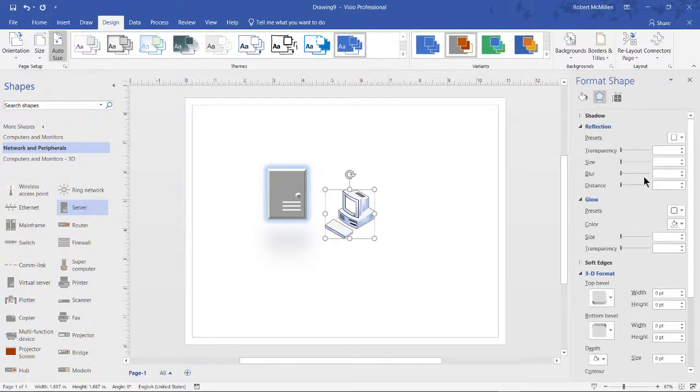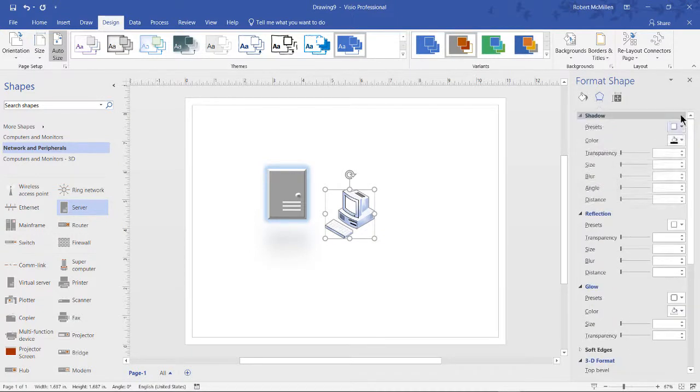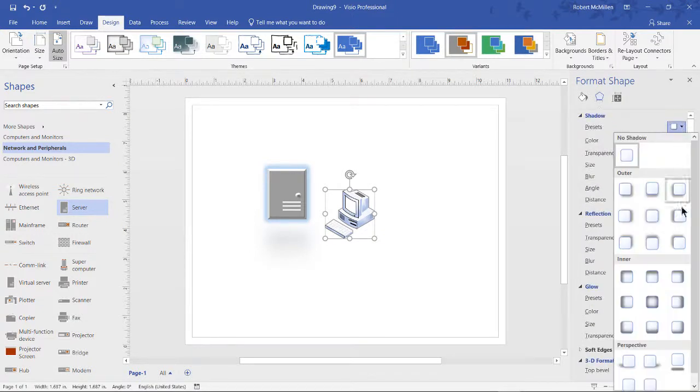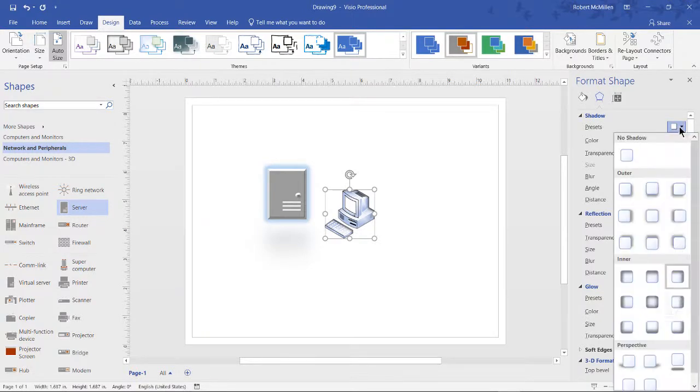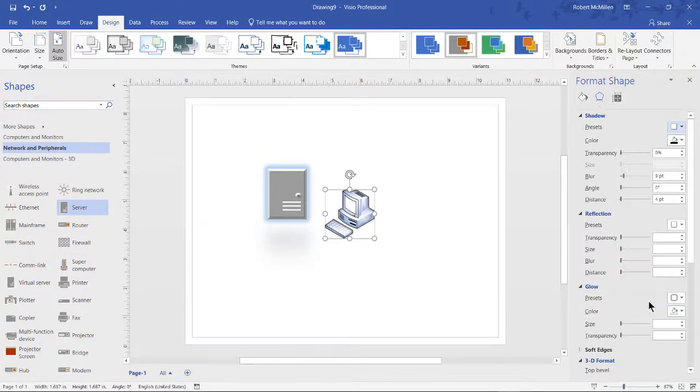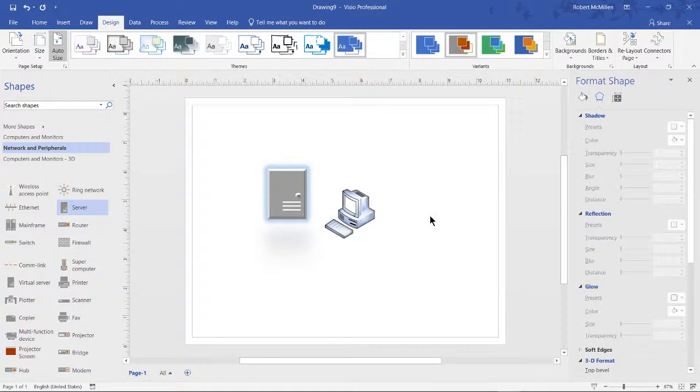If we choose Shadow, we can choose some presets as well, and we can add a little additional 3D to our shape. So that's how you can edit and reposition and change the size of shapes.